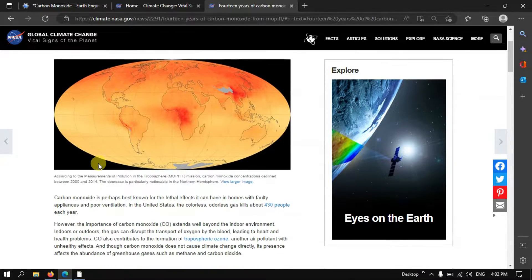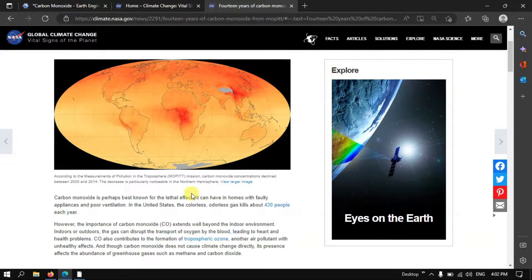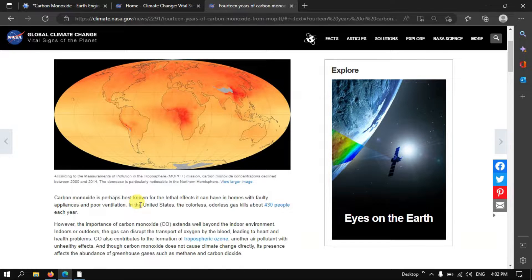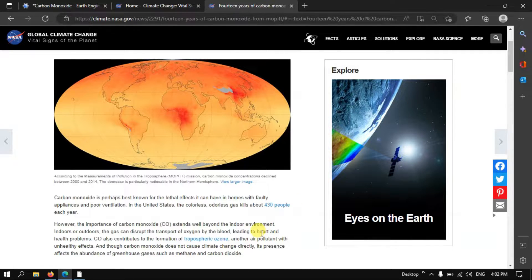Carbon monoxide is known for its lethal effect — it occurs in homes with faulty appliances or poor ventilation. In the United States, this colorless and odorless gas kills about 430 people each year. The importance of carbon monoxide extends beyond indoor environments; outdoors, the gas can disrupt the transport of oxygen by blood, leading to various heart-related and health problems.